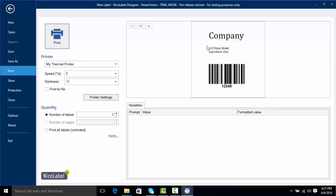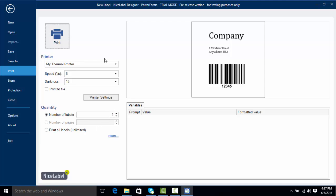We can see a print preview of what our label is going to look like and if we had some variables we could assign data to those variables or choose how they're going to be populated. We can also change the quantity of our labels here and do other things such as printing to a file or PDF printing.